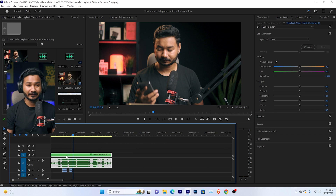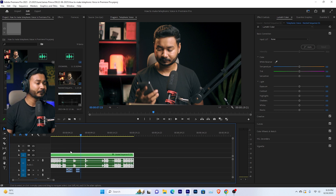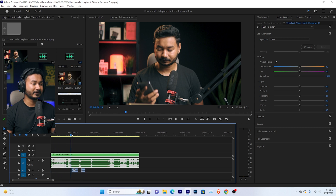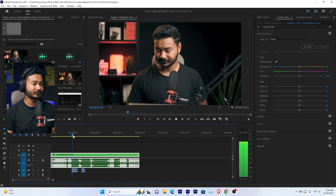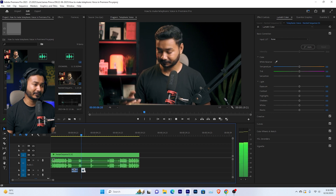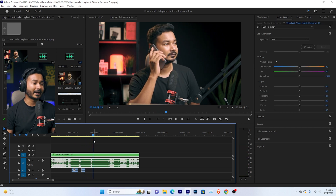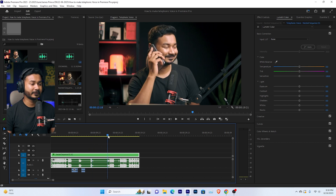Here I have already imported the intro video that I have used and recorded. I have already inserted some sound effects like when the telephone is ringing. I want to have the telephonic voice effect here on this portion.